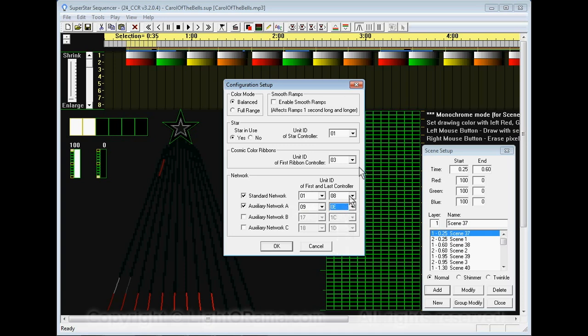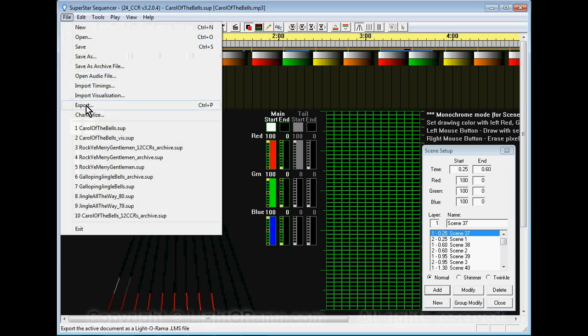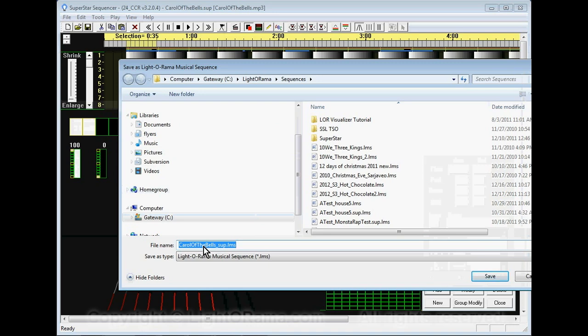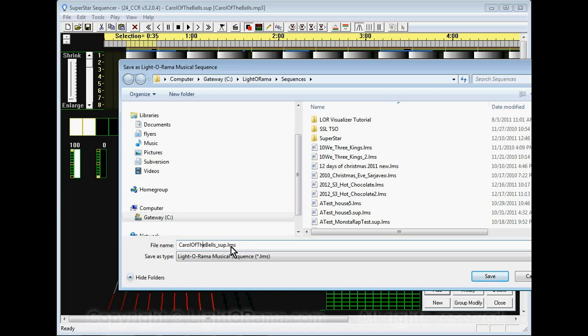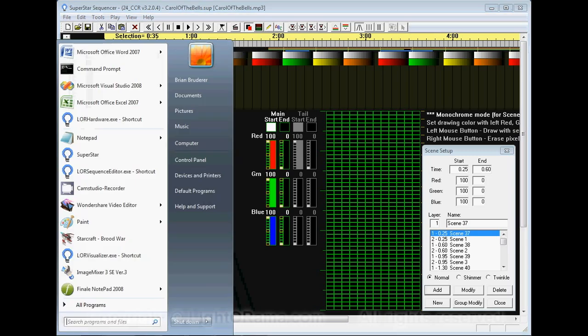Now that we have all the unit IDs set here we can click OK and we are ready to export the sequence. We click on file and select export. The default name will be the name of the sequence with underscore sup dot LMS added to the end. That makes it clear this sequence was exported from the Superstar software and it won't conflict with your main sequence file name. We click on save and that exported and created the exported file.